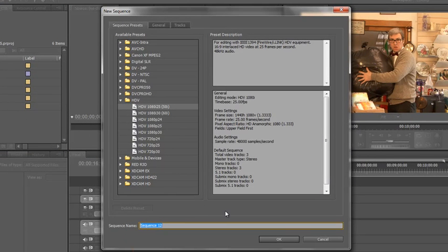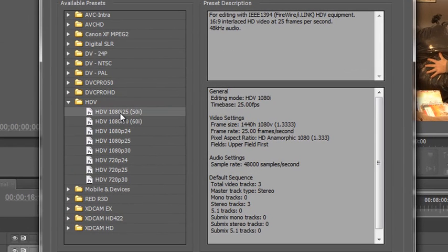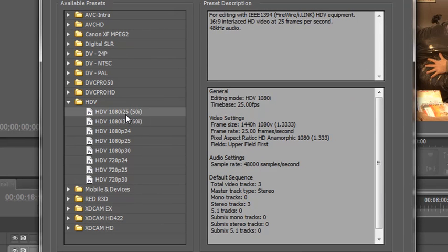Now I work in HDV so I've got HDV 1080i interlaced 25, 25 frames per second because I'm on PAL which also equates to 50 fields per second. So that's where the 50i comes from.